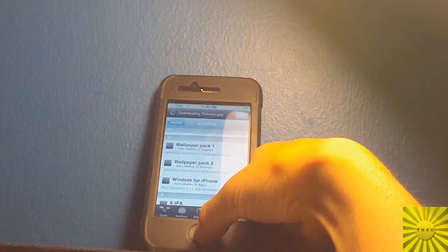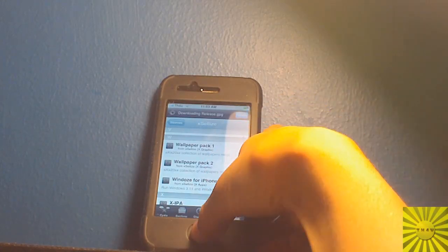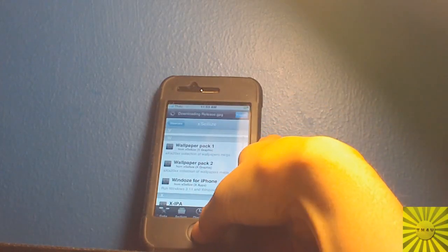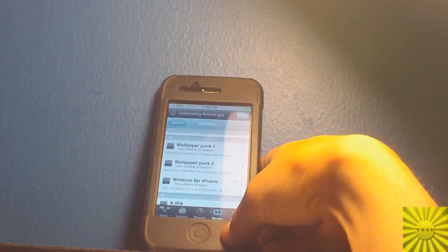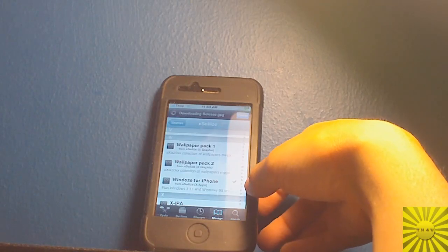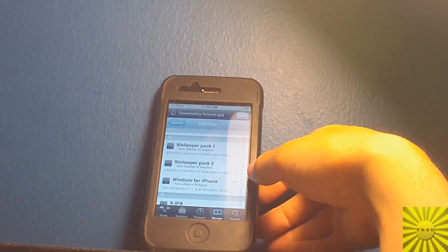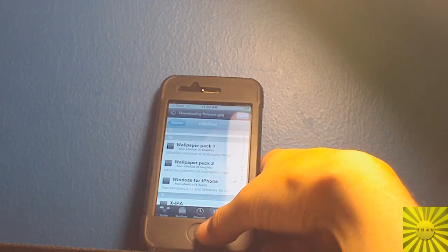So after that happens, I'm going to exit out of Cydia. After you download that, just exit out of Cydia. Some of you might have to respring, but I don't. I didn't, actually.